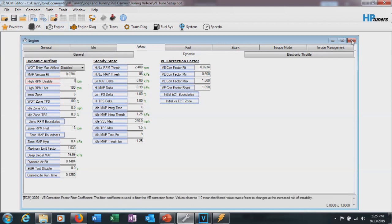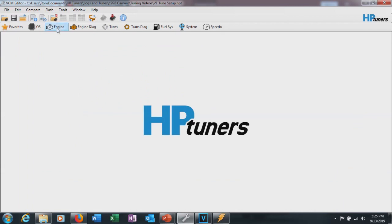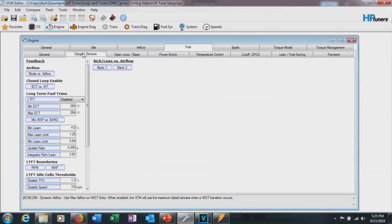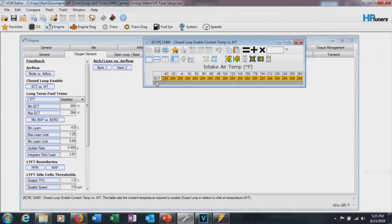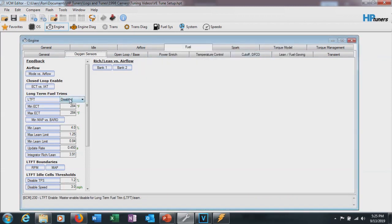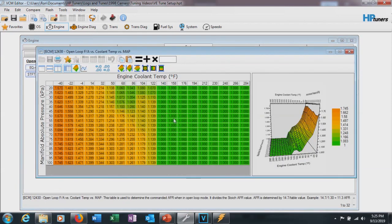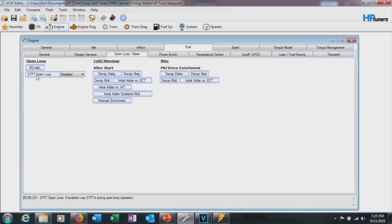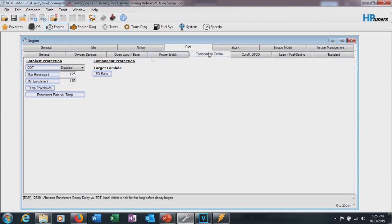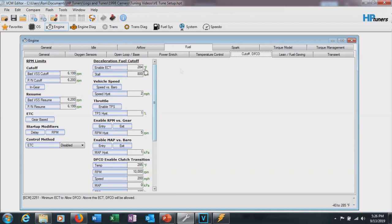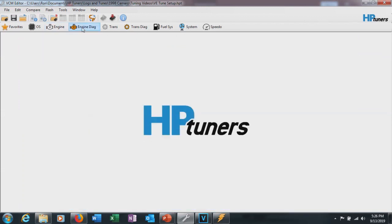Now we should go ahead and verify all our adders are still off. So we'll go to Engine, come over to Fuel, go to Oxygen Sensors. We'll make sure Closed Loop is still disabled. Make sure our LTFTs are disabled. We'll make sure our EQ ratio is set to 1 in the Operating Temp. We're going to make sure that short-term is still disabled here. We'll go to Temperature Control, make sure that's disabled. It still is. Cut off - and that should also still be disabled. Again, all this coming out of a VE tune, all this should still be off. So we're just going to leave it that way.